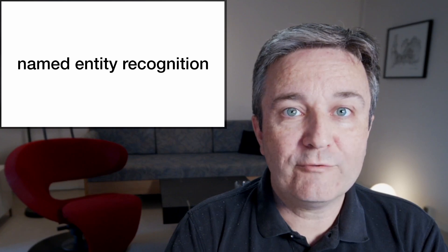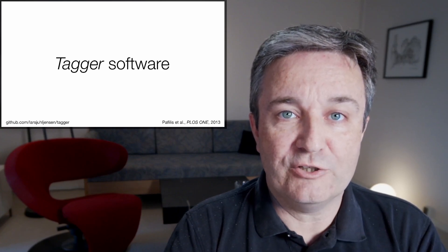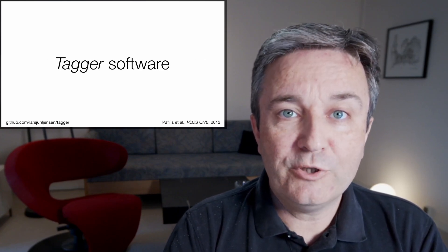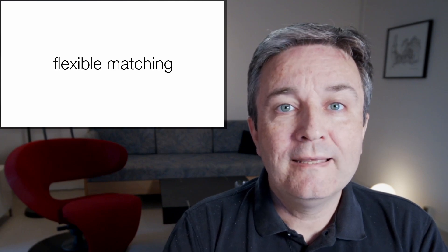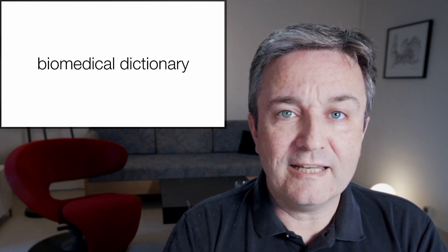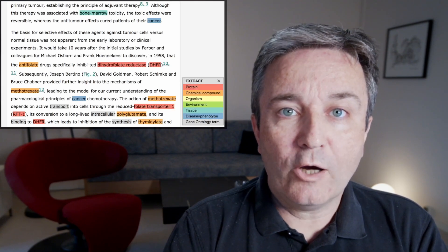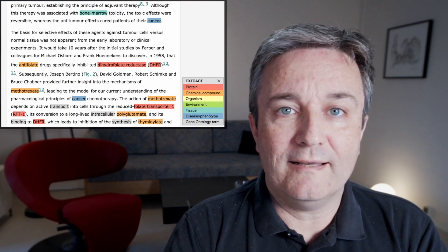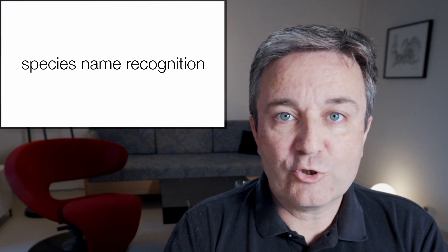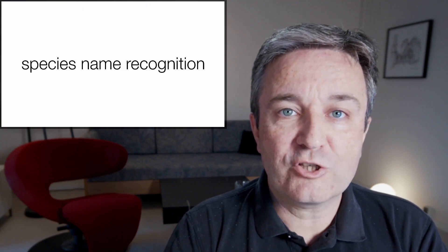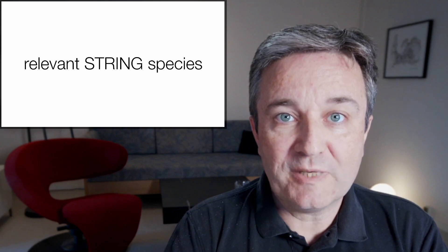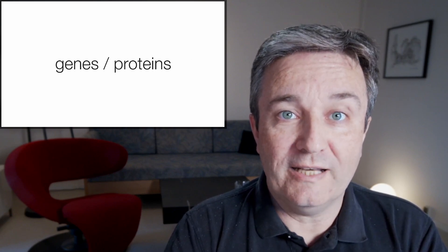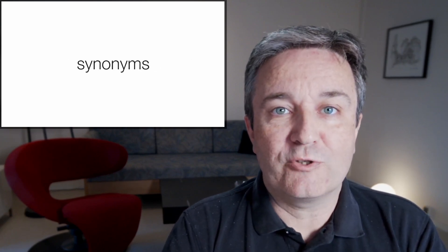Once we have the corpus in place, we can start doing so-called named entity recognition. For that, we use the tagger software that was developed in my group. It does flexible matching of a biomedical dictionary against the text, thereby marking up many different types of biomedical entities. The ones that are of interest to STRING is species name recognition, which allows us to identify the relevant STRING species for which to look for gene and protein names. And then we look for gene and protein names.